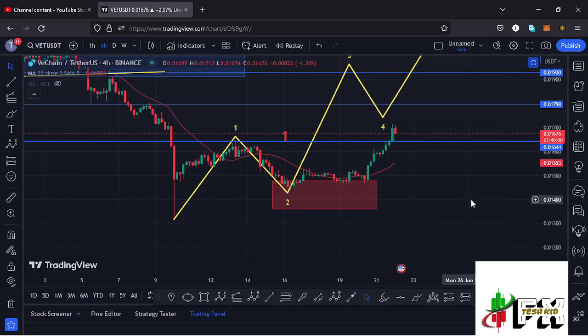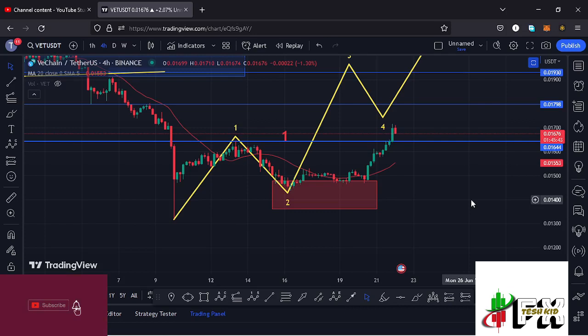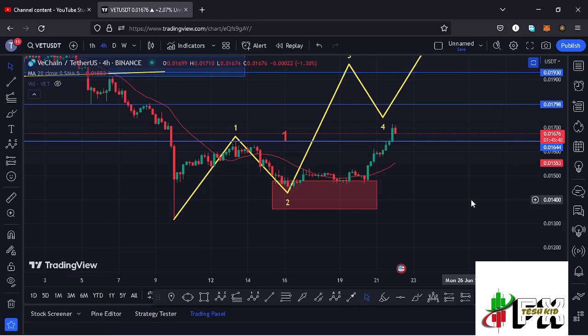Hello and welcome back for another VeChain price prediction update. In this video I'll be diving deep into the technical analysis on the VeChain chart and give you my next price targets. Before I do so, show some love by giving this video a thumbs up, subscribe to the channel, and check out the channel membership.